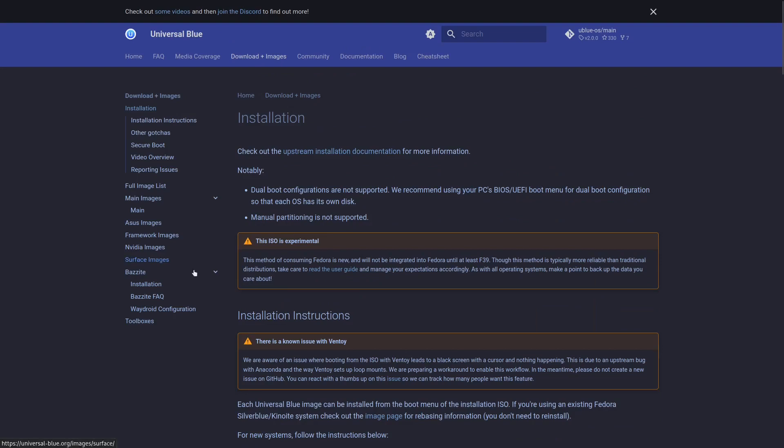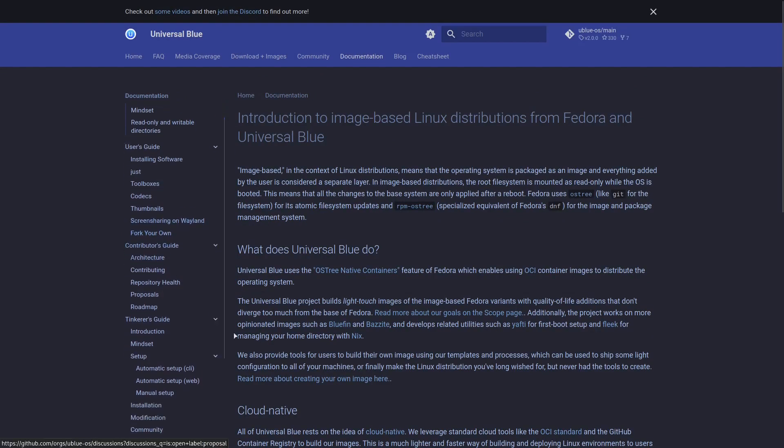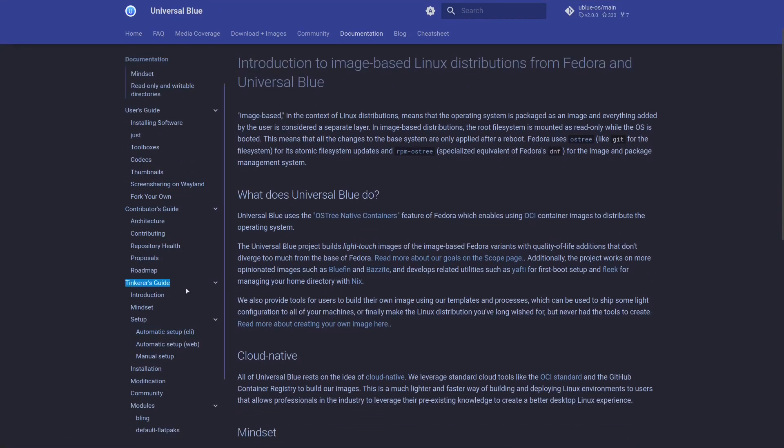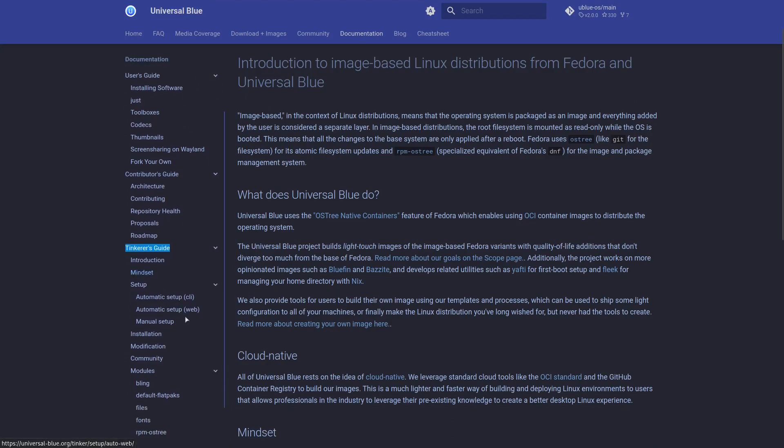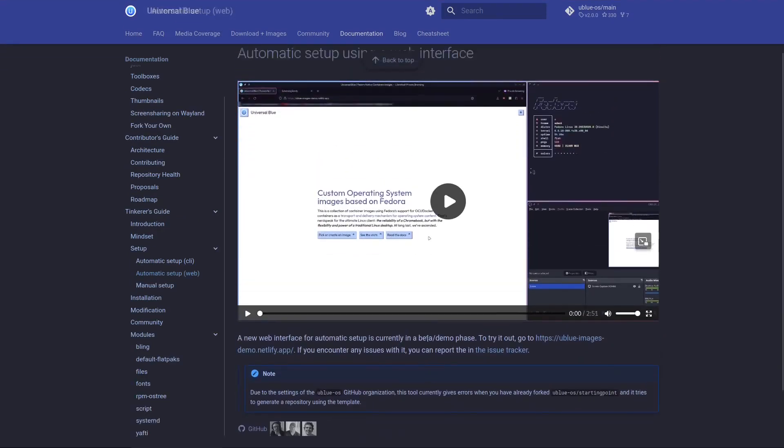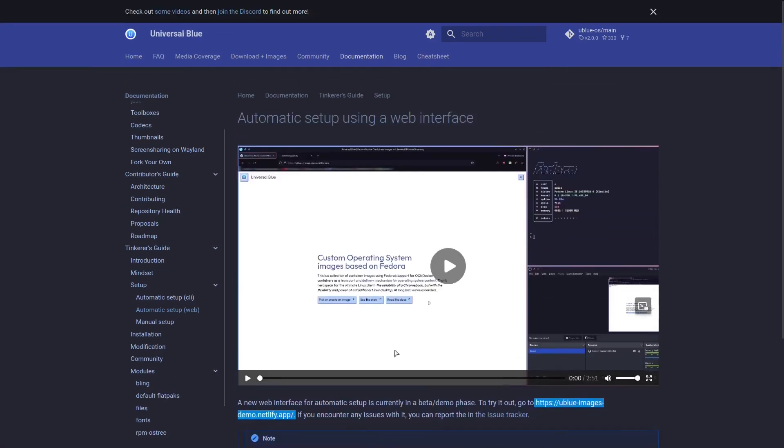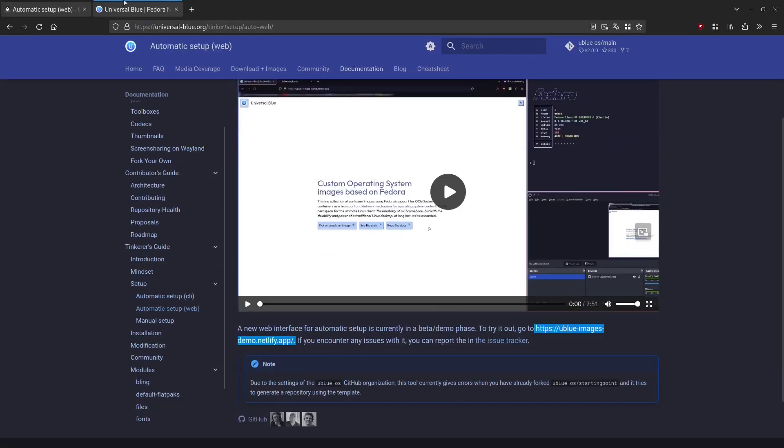We're going to go into the documentation. Now we have this section, the Tinkerer's Guide, and then we have under Setup the automatic setup web. That's what we're going to use as that is the easiest option. So you're going to see the link here to the web creator. You will want to open that.